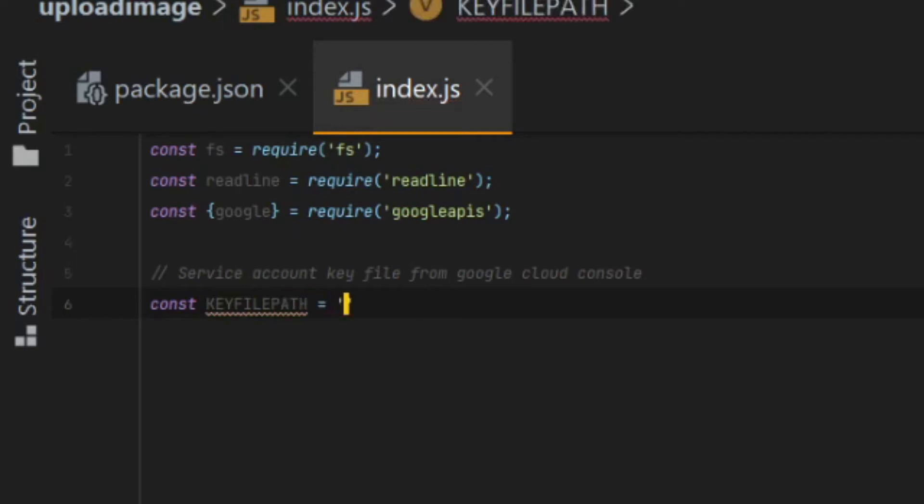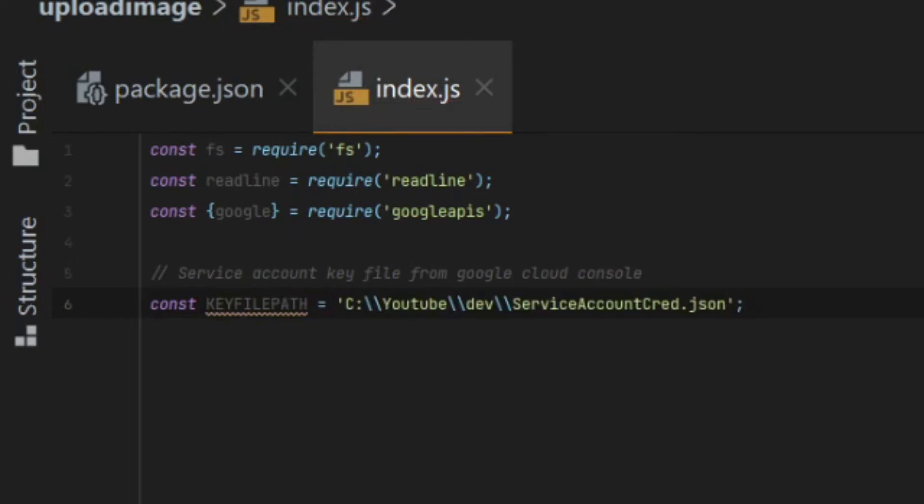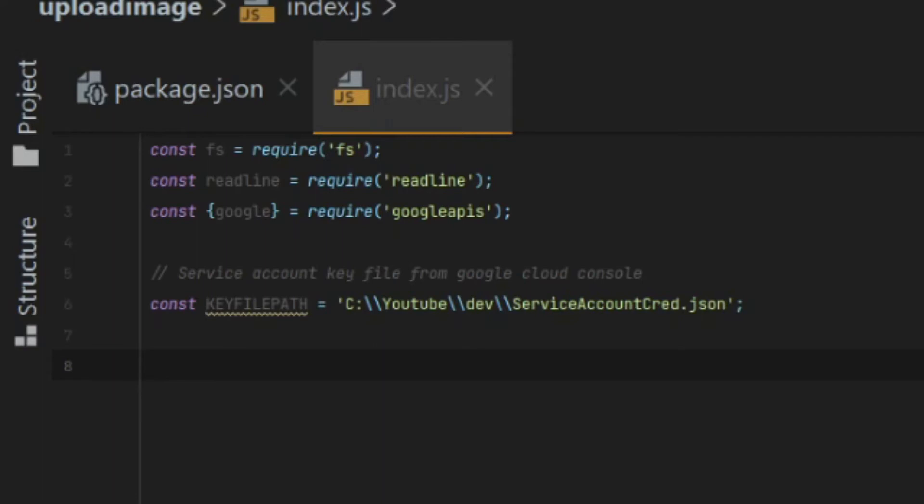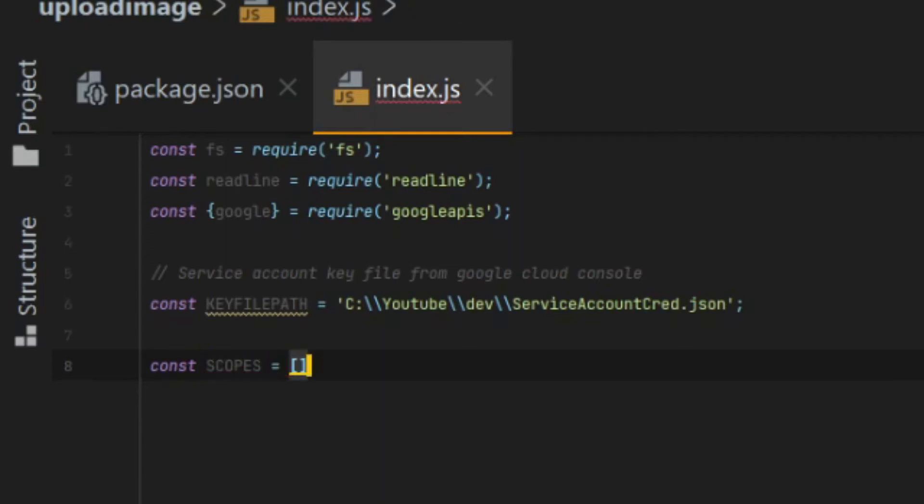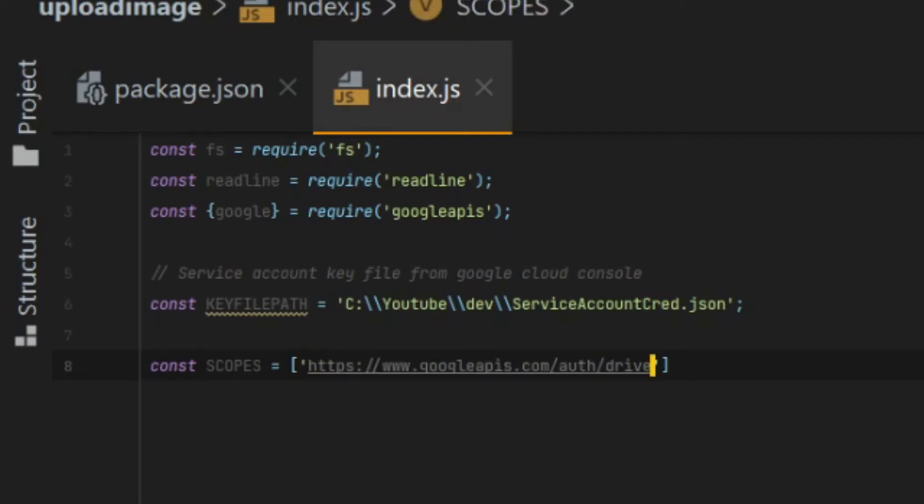The second constant that I need is one called scope. The scope constant will identify which scopes my application needs in order to run. Scopes are used in OAuth to define the amount of access an authenticated user is granted when accessing the API.